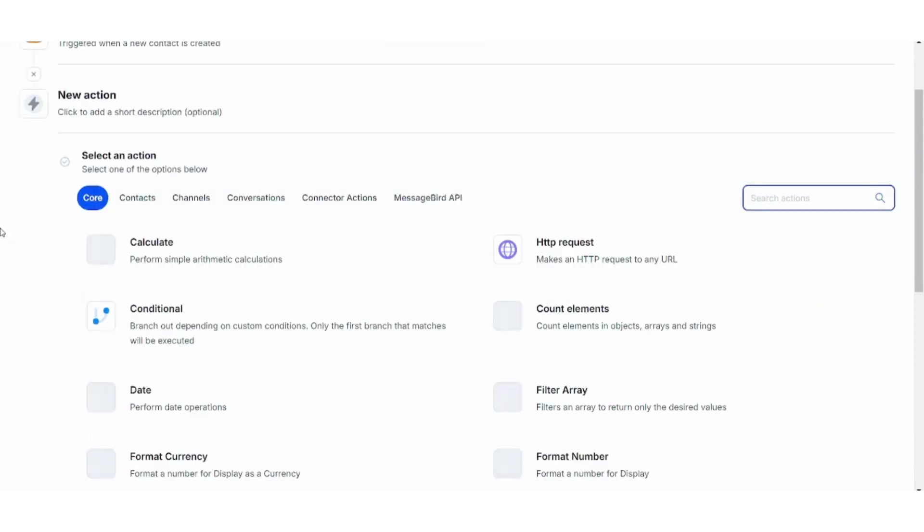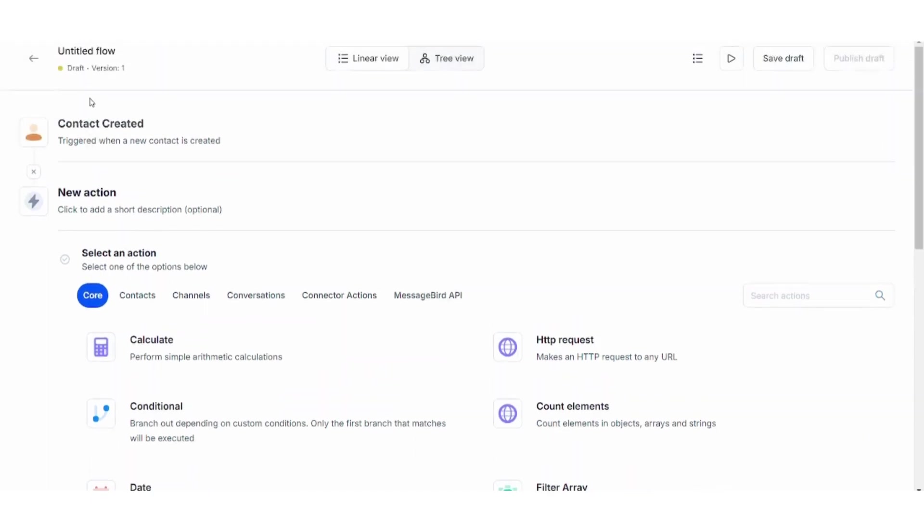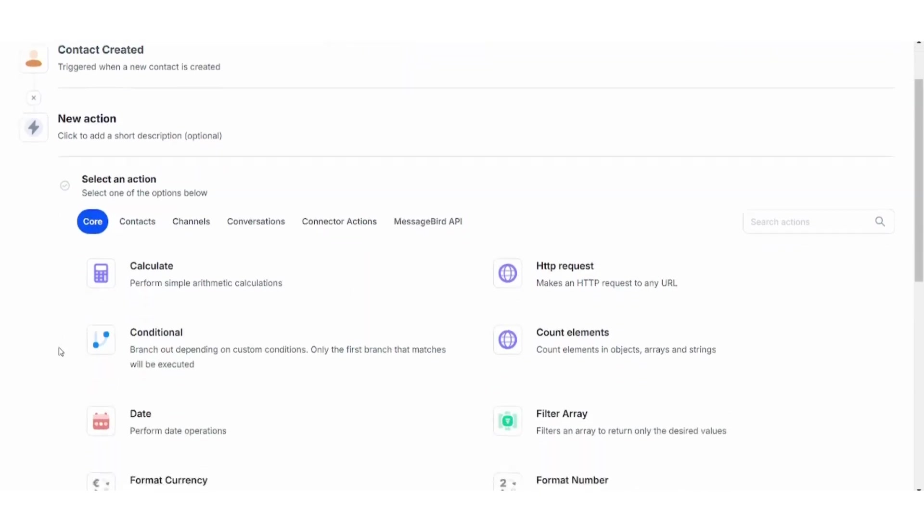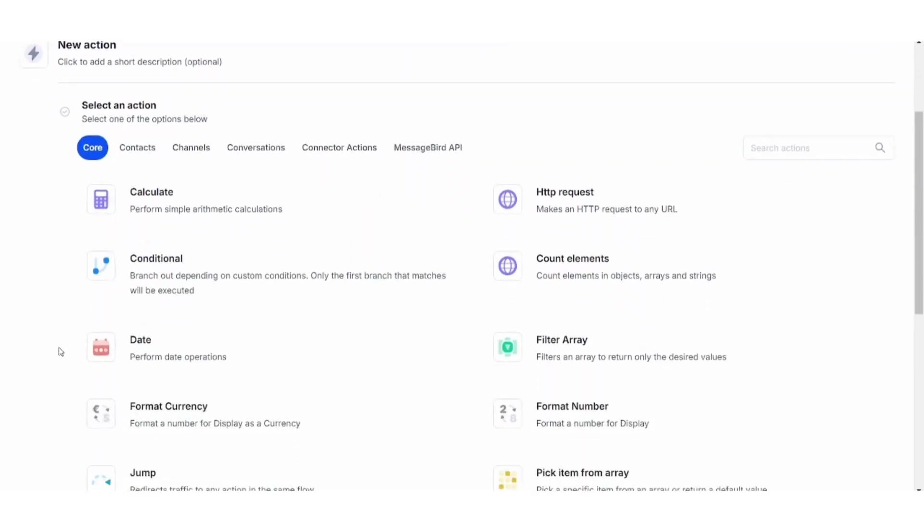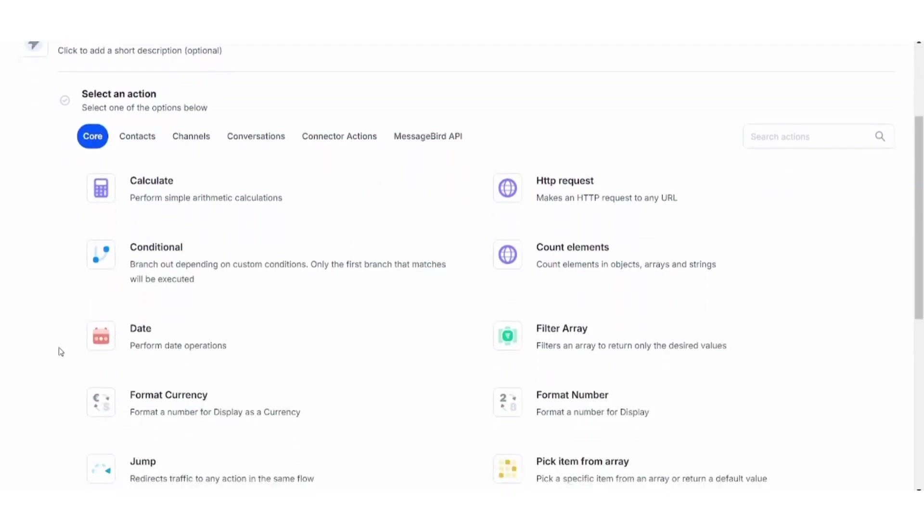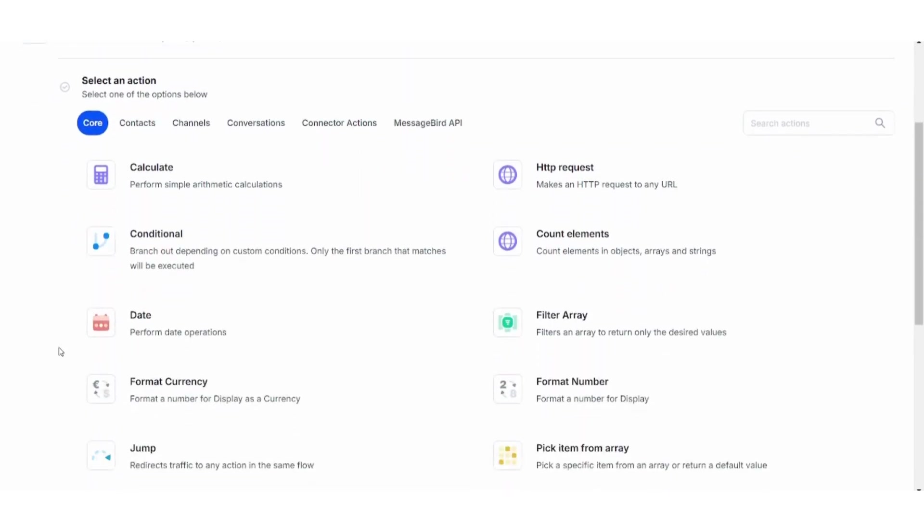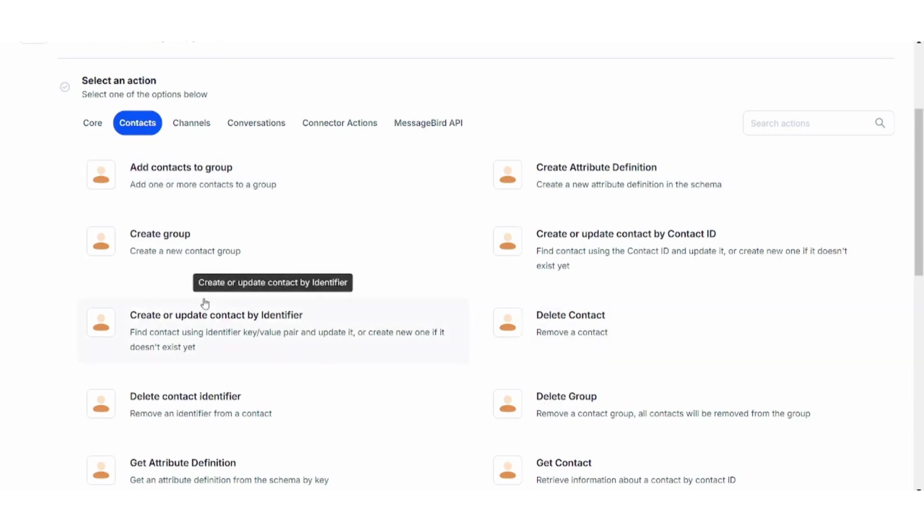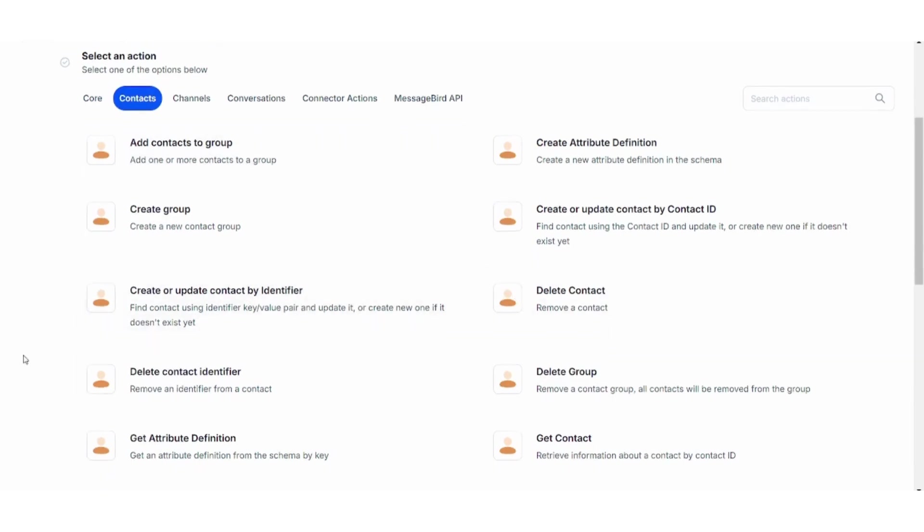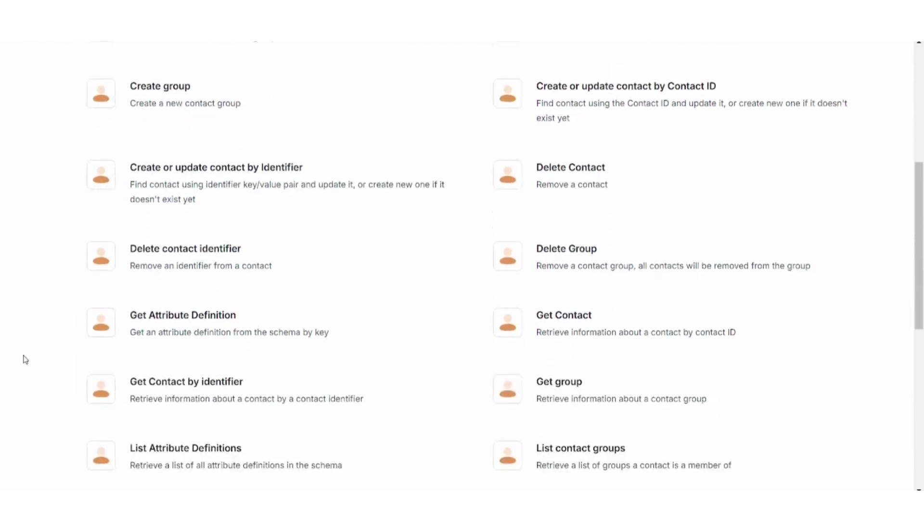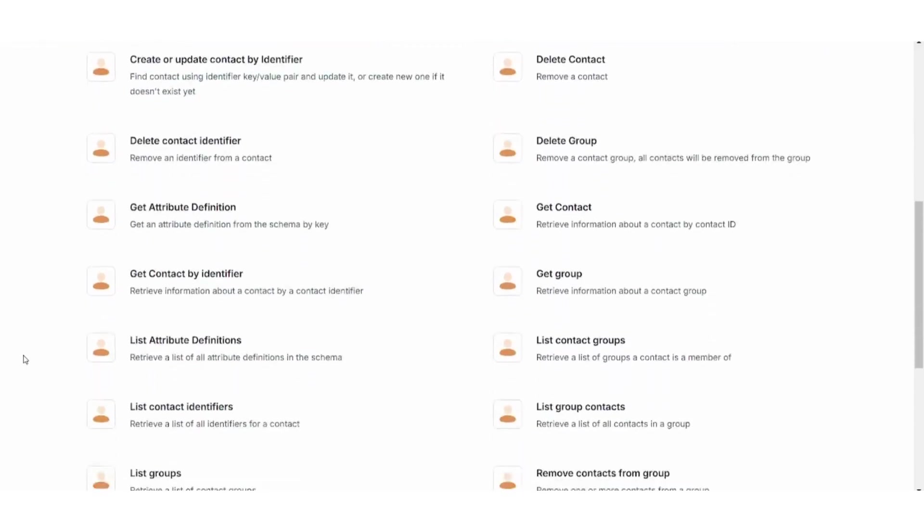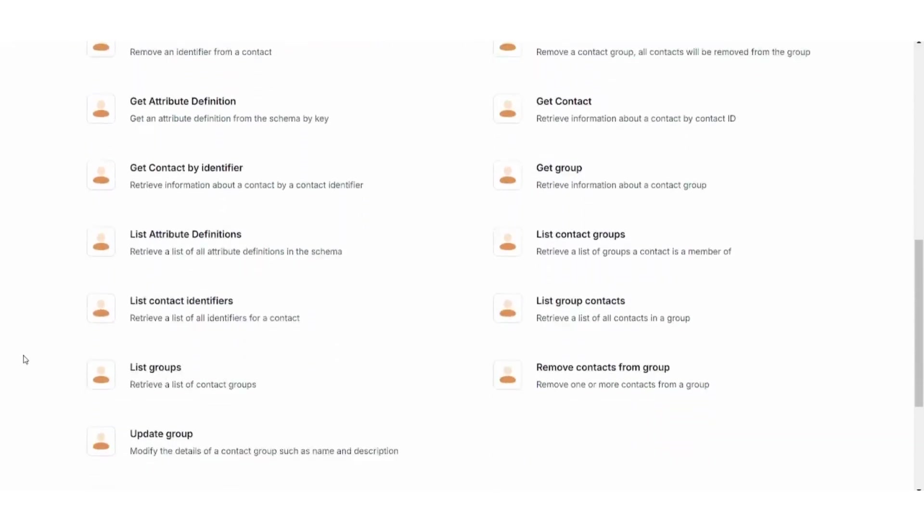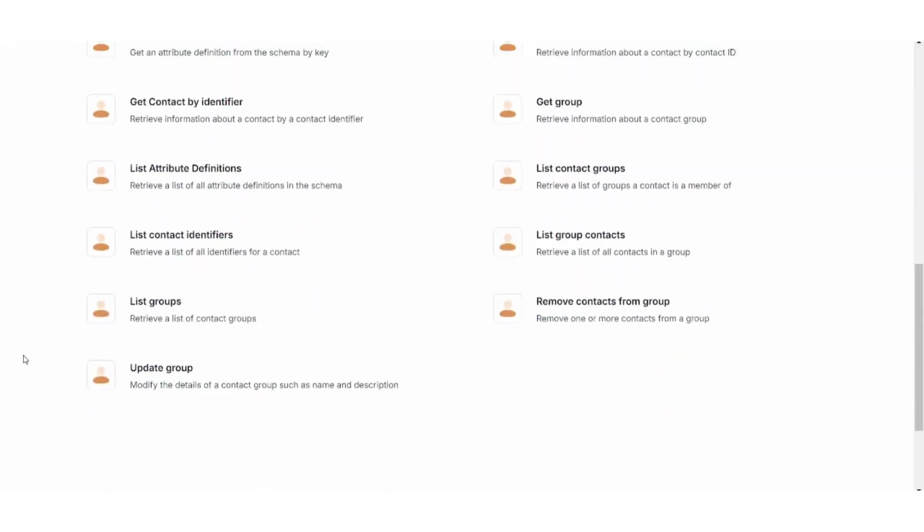Here you can add a new action after this trigger happens. For example, let's say I will add contacts to a specific group, or create or update a contact by identifier. I can choose any of these options.